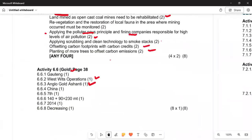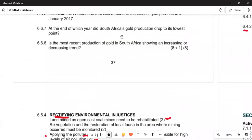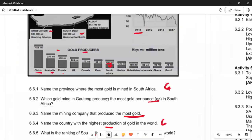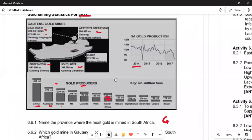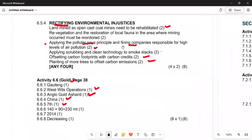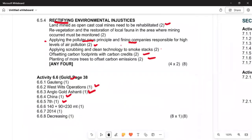We now look at 6.6.6, which asks to calculate South Africa's contribution to world gold production in January 2017. Looking at the figures for January 2017, the calculation is 140 plus 90 equals 230 tonnes.